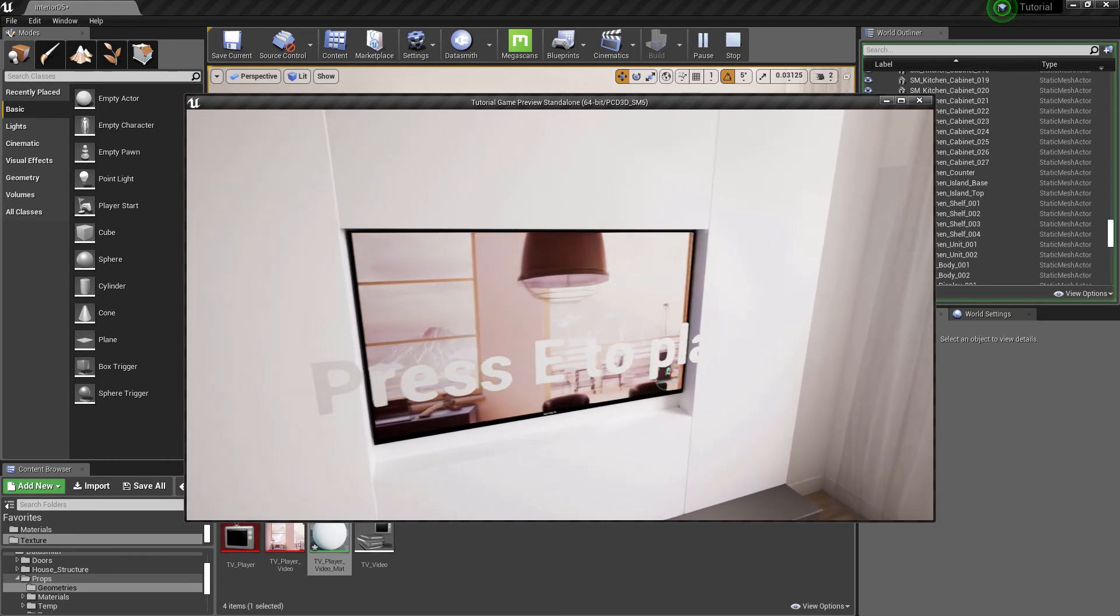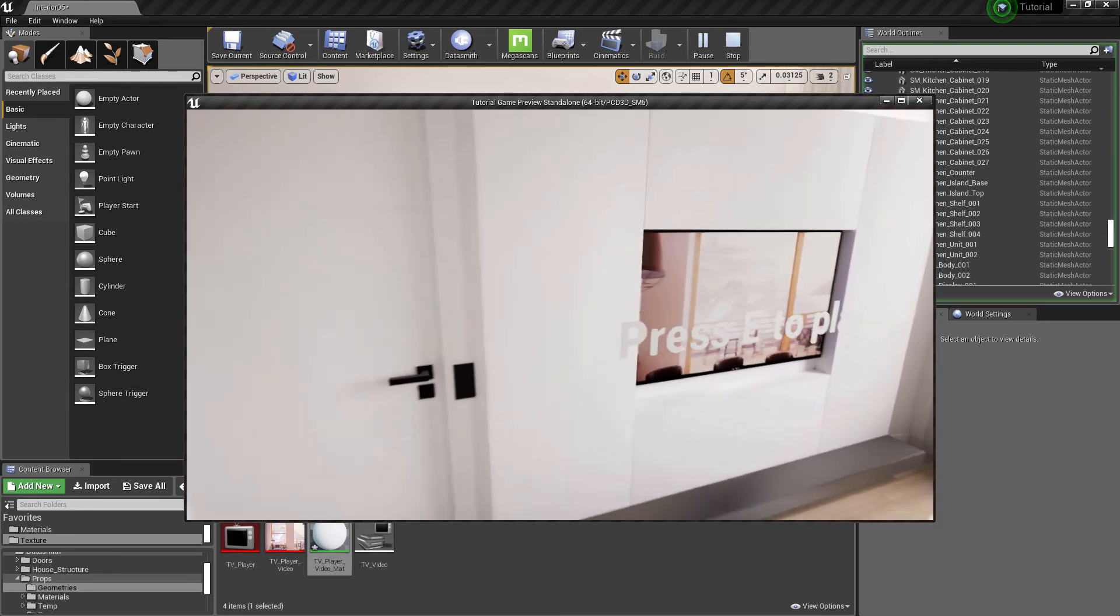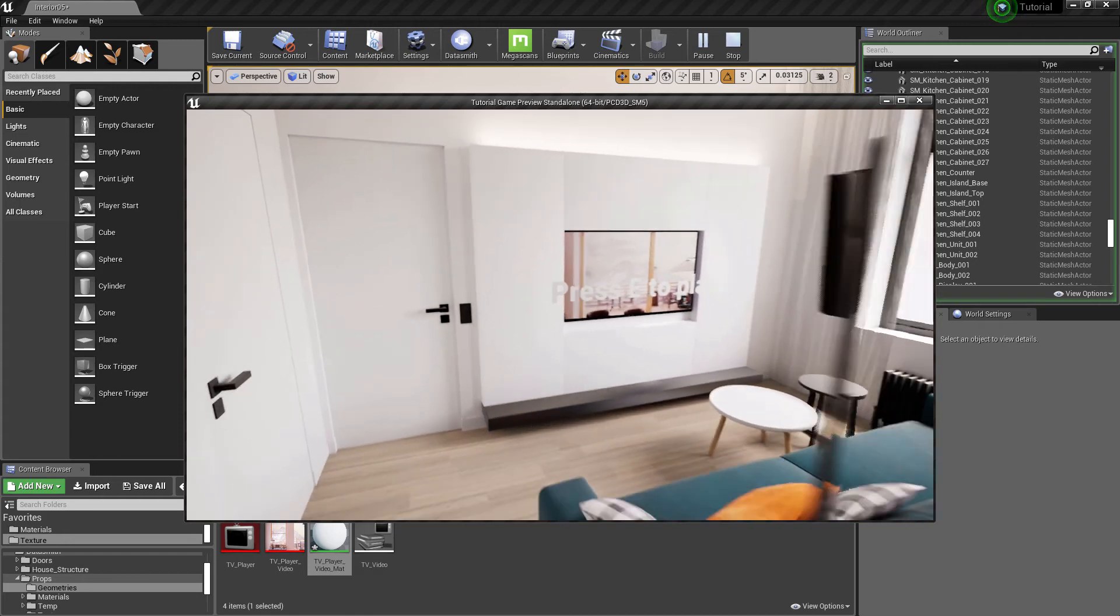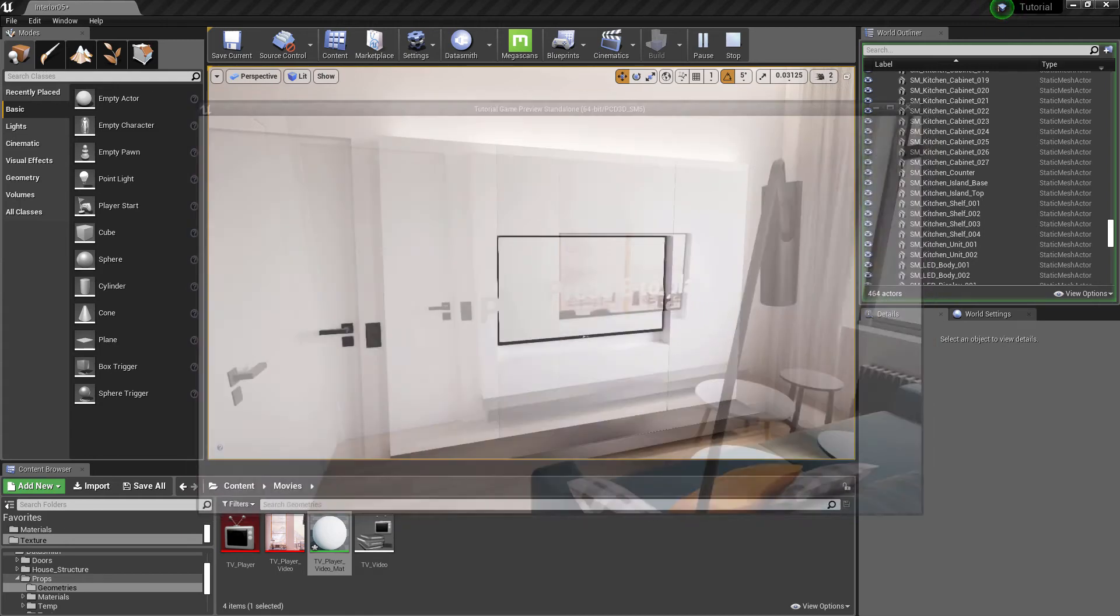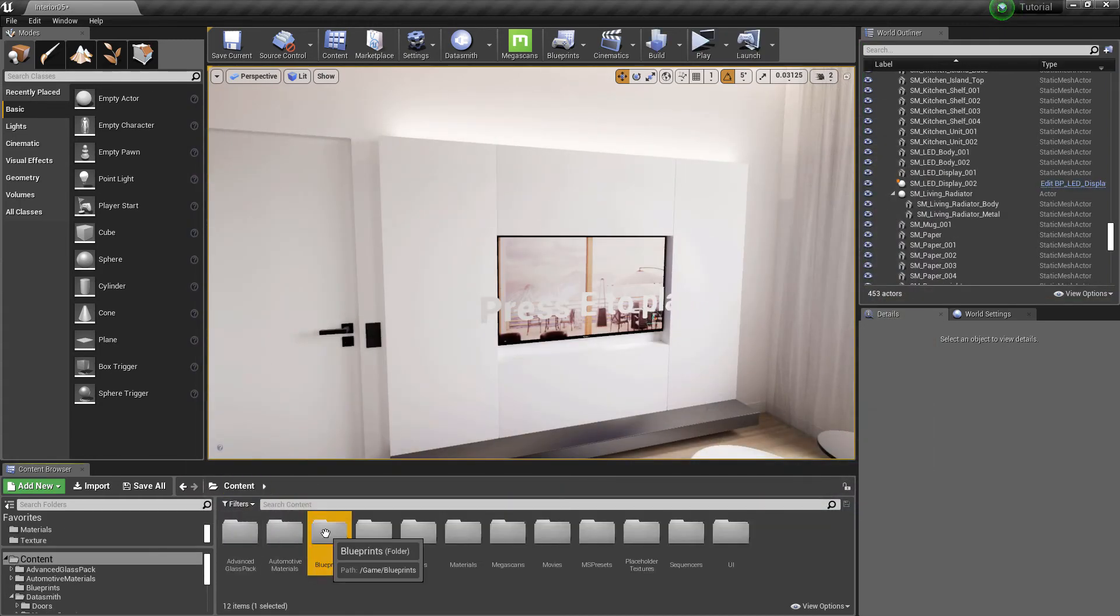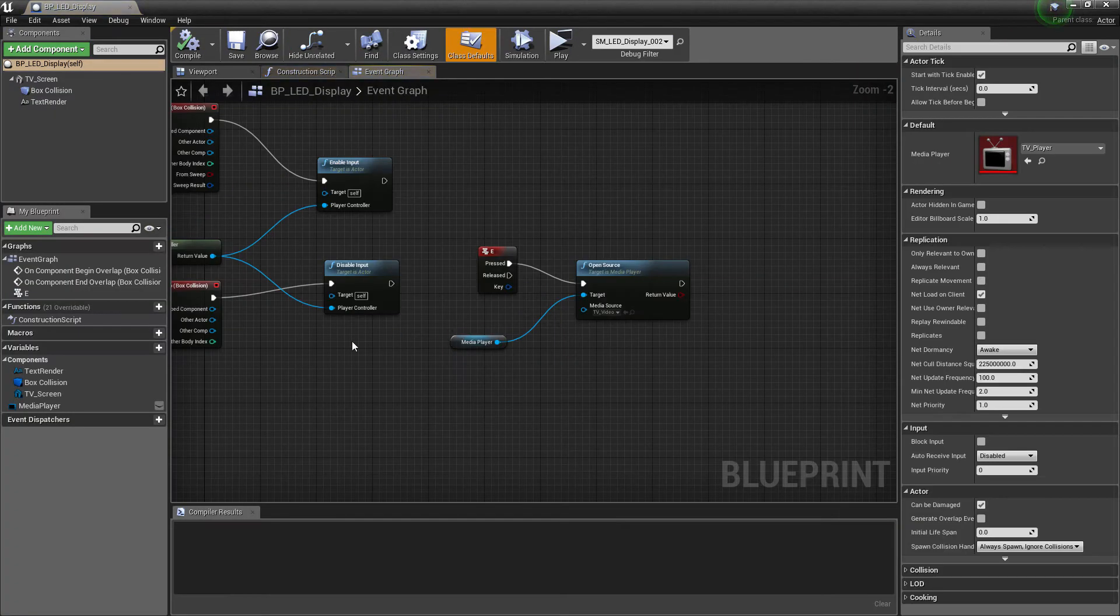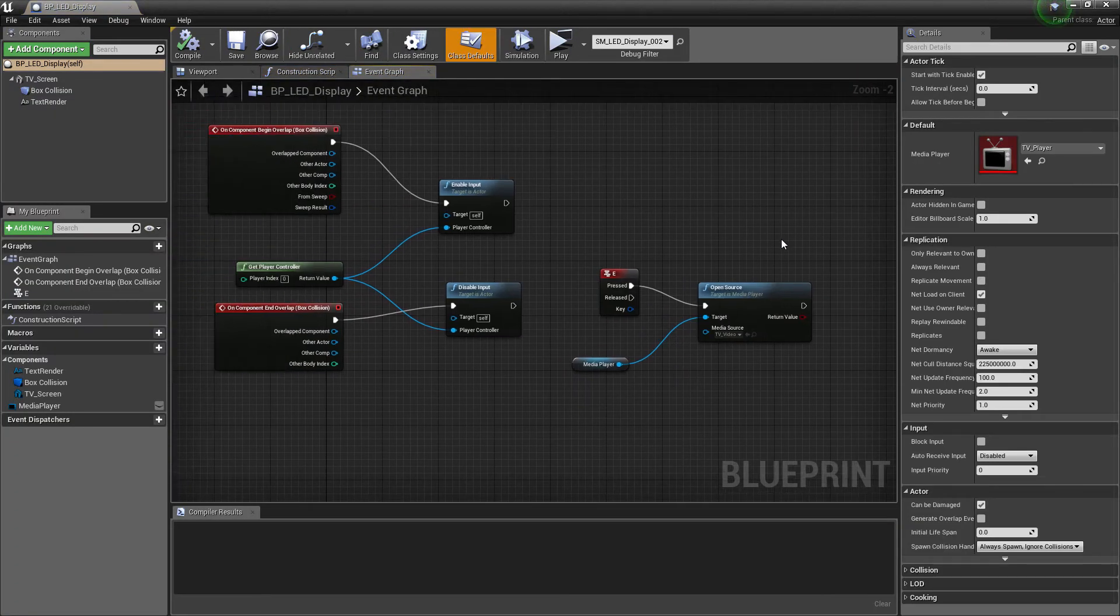But this text is visible at all times. Let's fix it now. Open the blueprint.